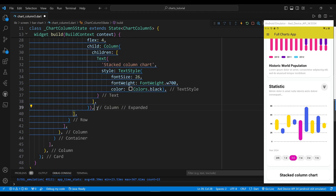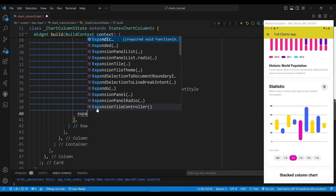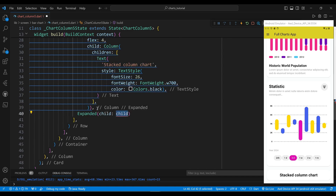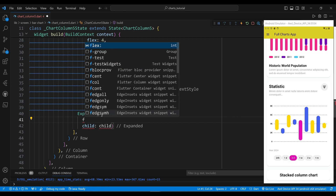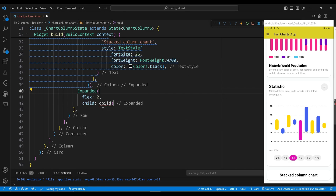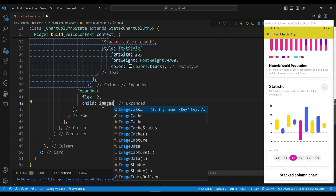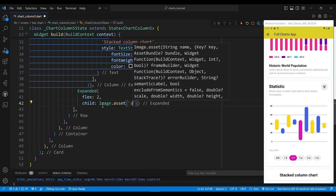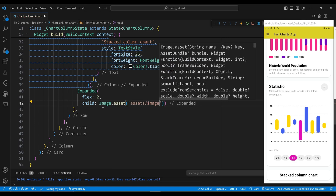The second child of the row widget is an expanded widget, which will take up two times the space of the row. The child of the expanded widget is an image widget, which will display an image from the assets folder.